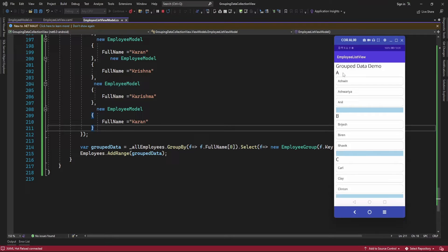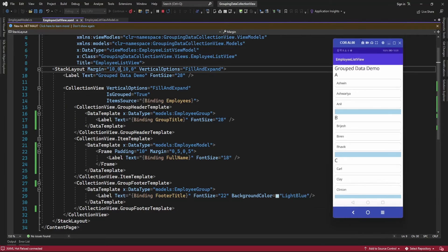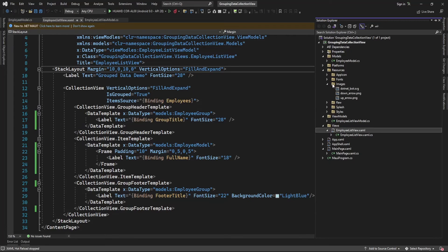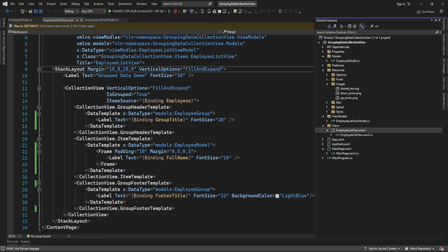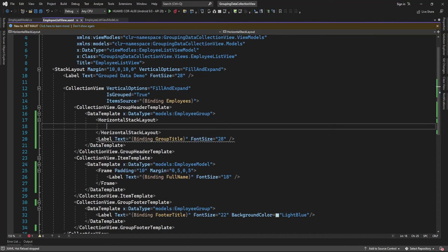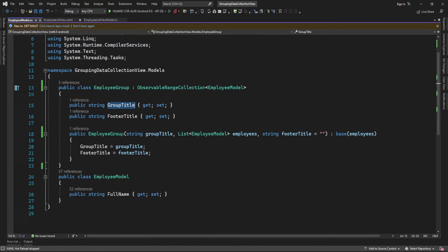Now on the click of the header, I'm going to remove records. For that I need to add one command and also add one image here. I already added two images in resources — a down arrow icon and an up arrow icon to display here. So in the horizontal stack layout I'm going to add the icon.